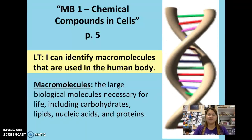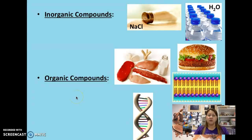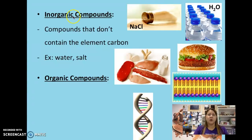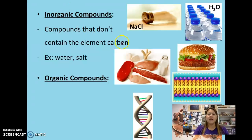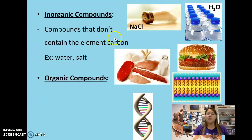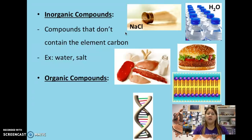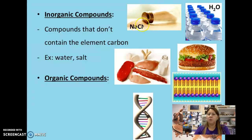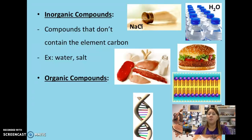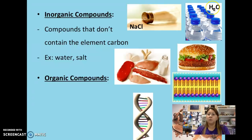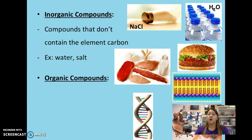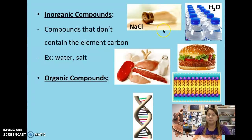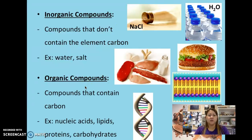There are two different terms we need to look at in terms of macromolecules: organic compounds and inorganic compounds. An inorganic compound is not going to contain the element carbon. For example, sodium chloride (NaCl) — salt — has sodium and chlorine but no carbon. Water (H₂O) also does not have carbon in its chemical formula, so those are easy examples of inorganic compounds.